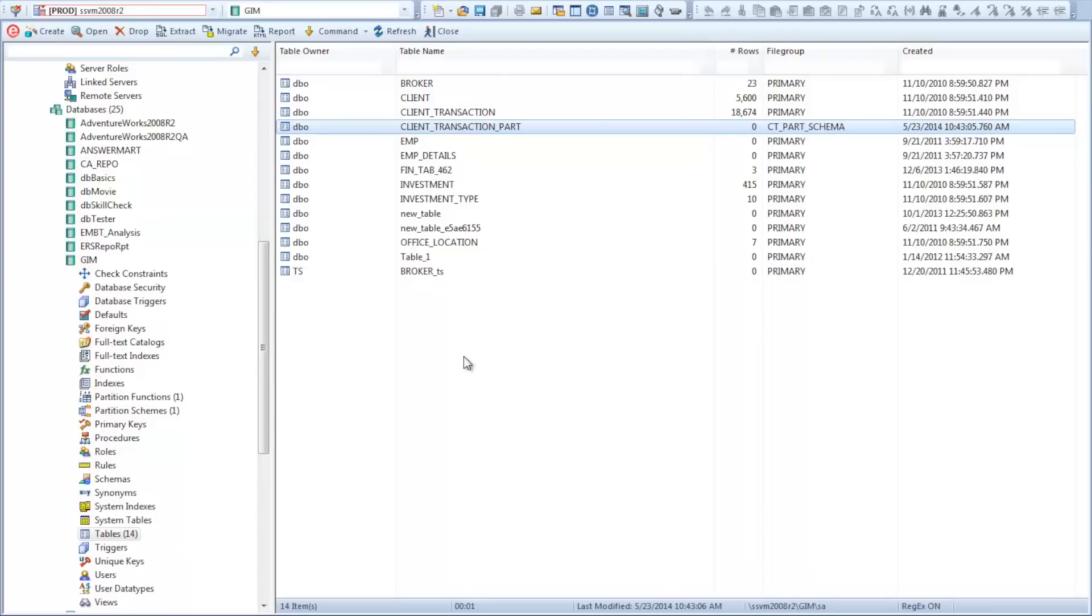We also do this for Sybase and DB2 as well within DBA Artisan. And this is just for a table. DBA Artisan supports all objects with step-by-step wizards for creation and object editors for altering.